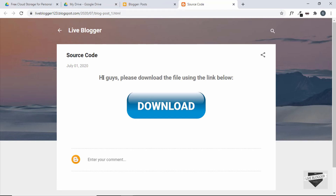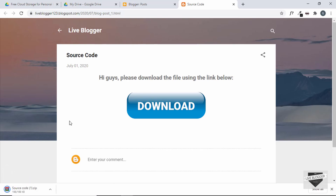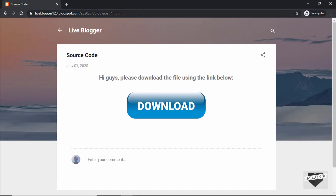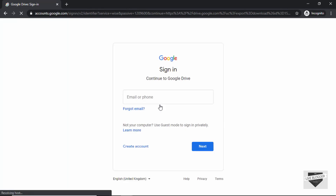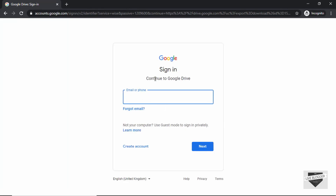There's one more thing to consider. Right now we're logged into our Google account, so the download works. But if you're not logged into your Google account you cannot download the file. Let me open an incognito window — our post is open and we're not logged in. Clicking the download button prompts you to sign in before downloading.